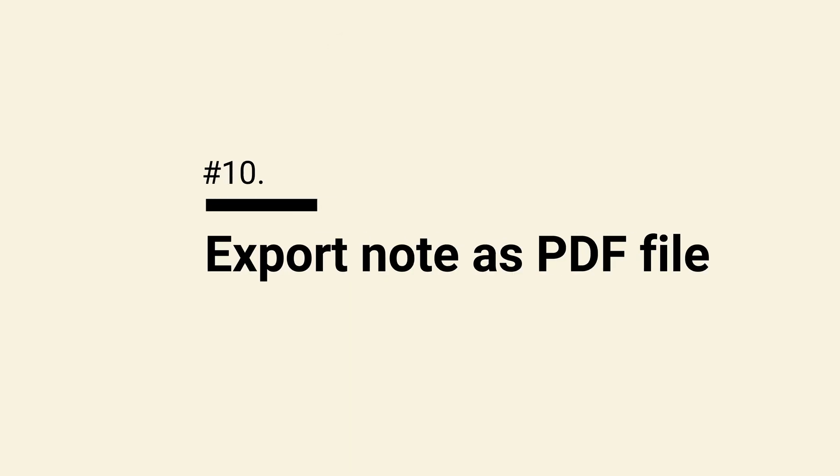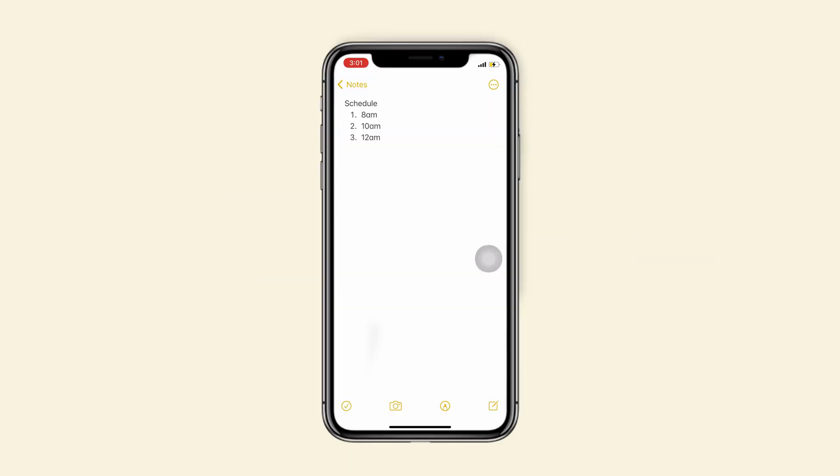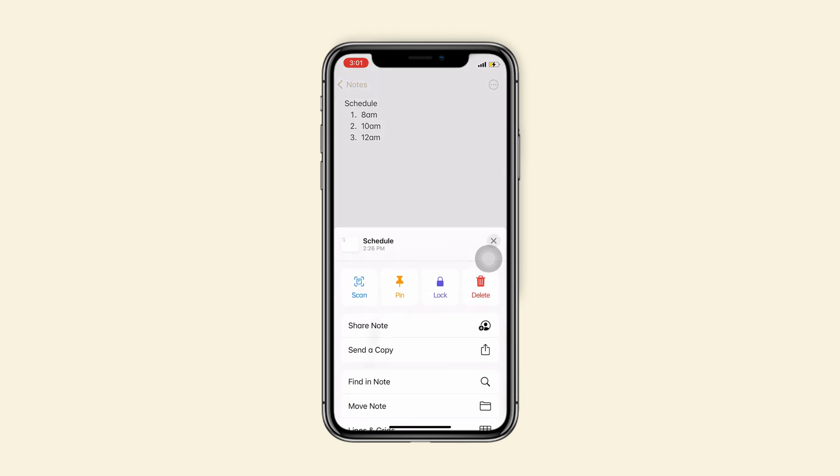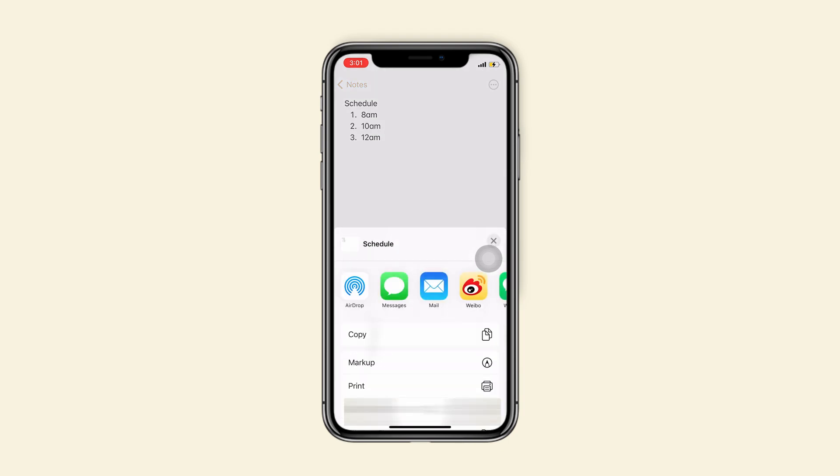Tip 10, export notes as PDF files. Open a note and tap on the icon on the top right corner. Choose to send a copy and markup.